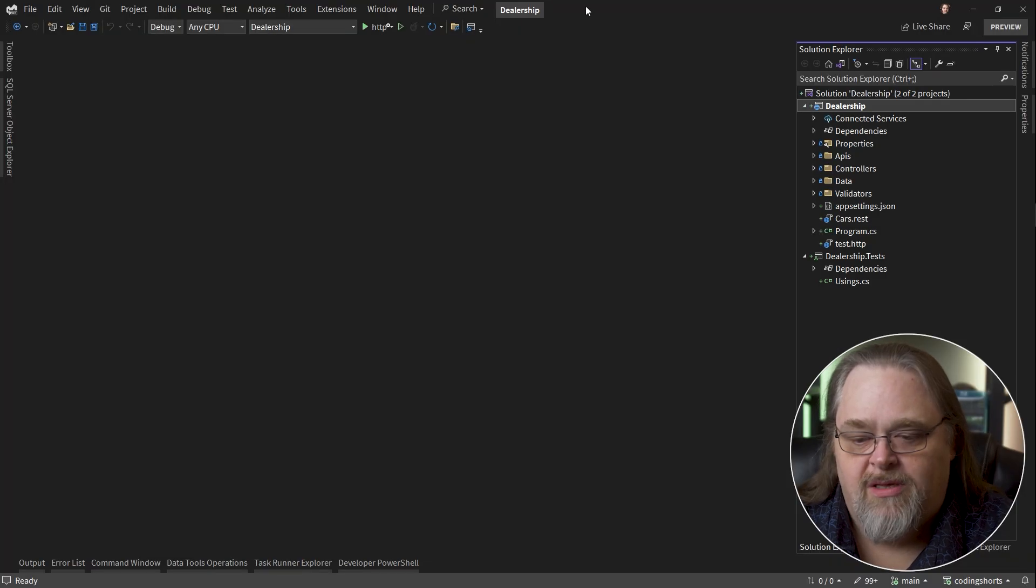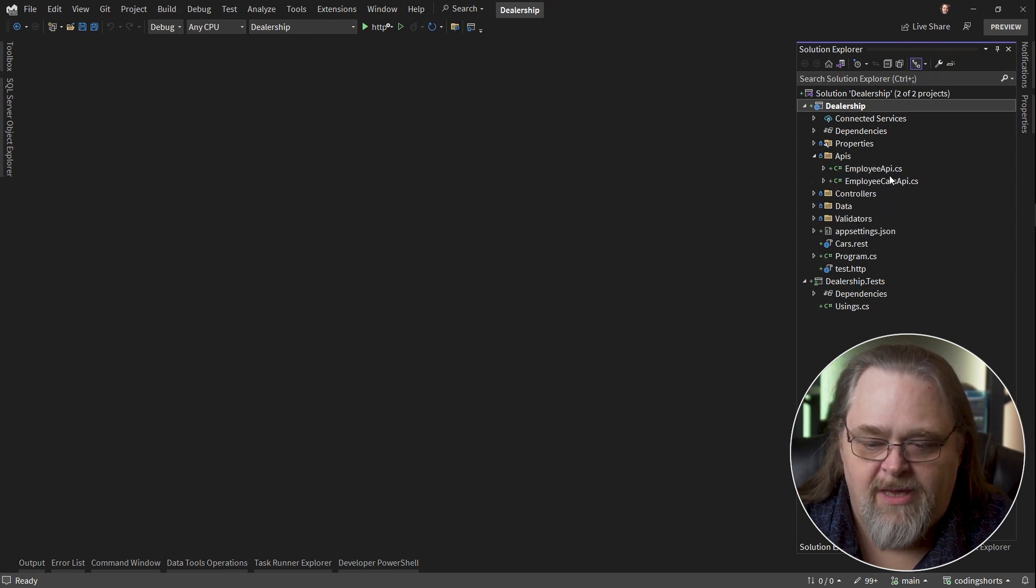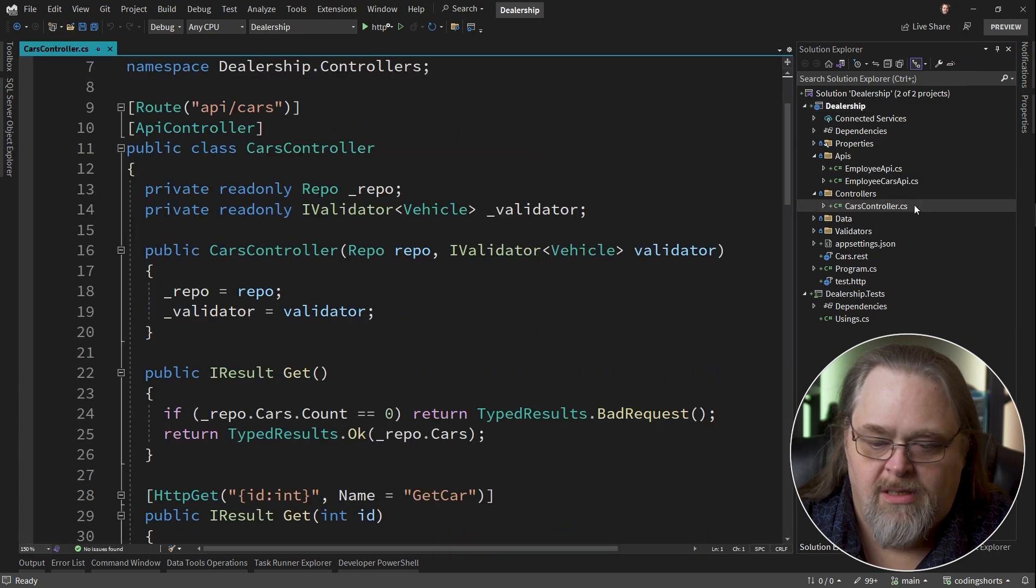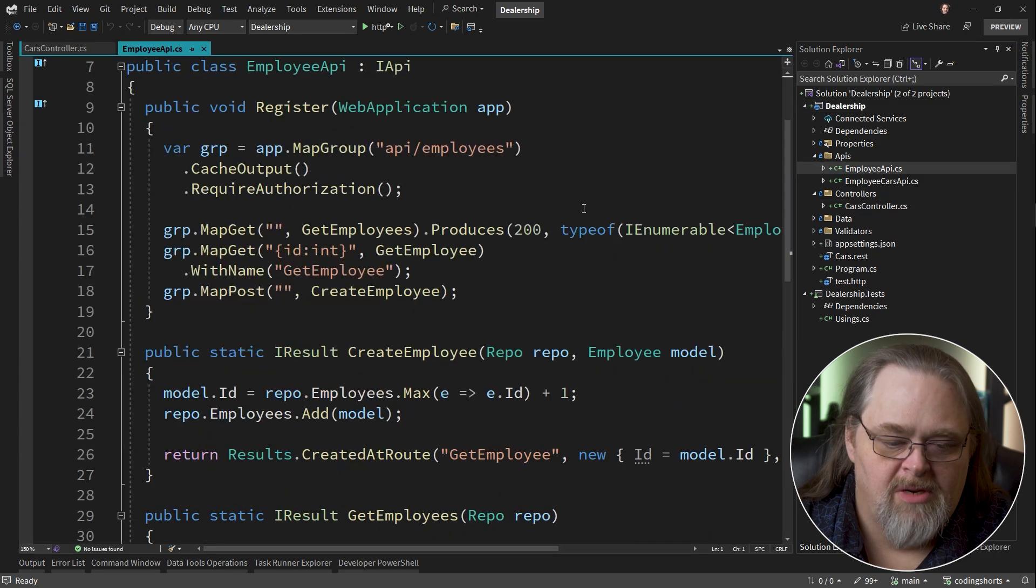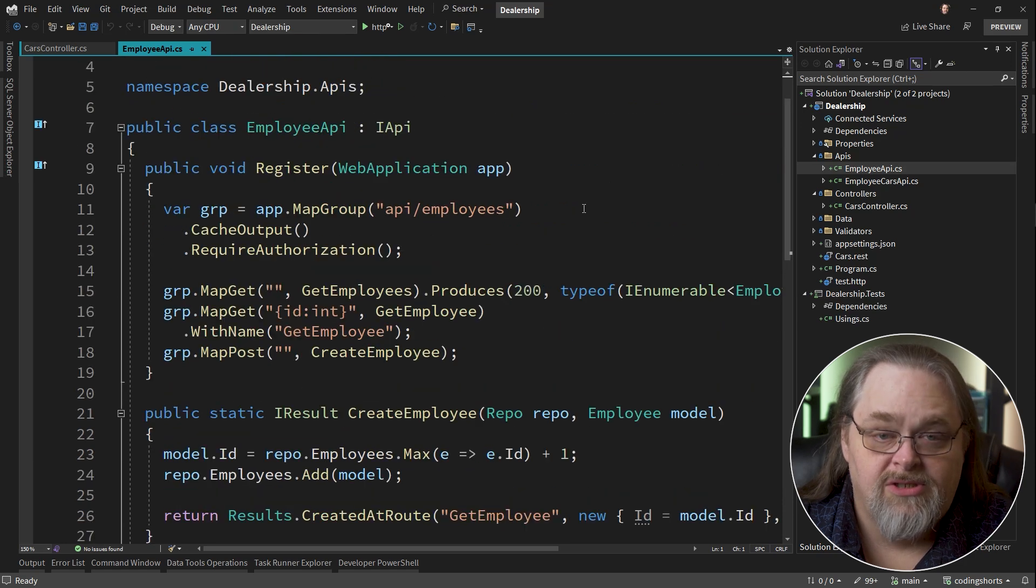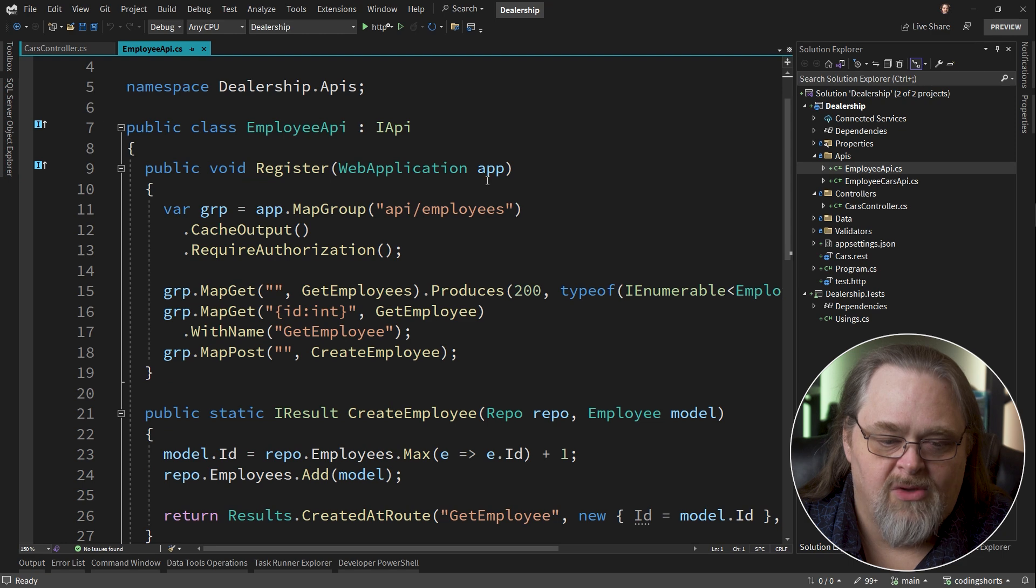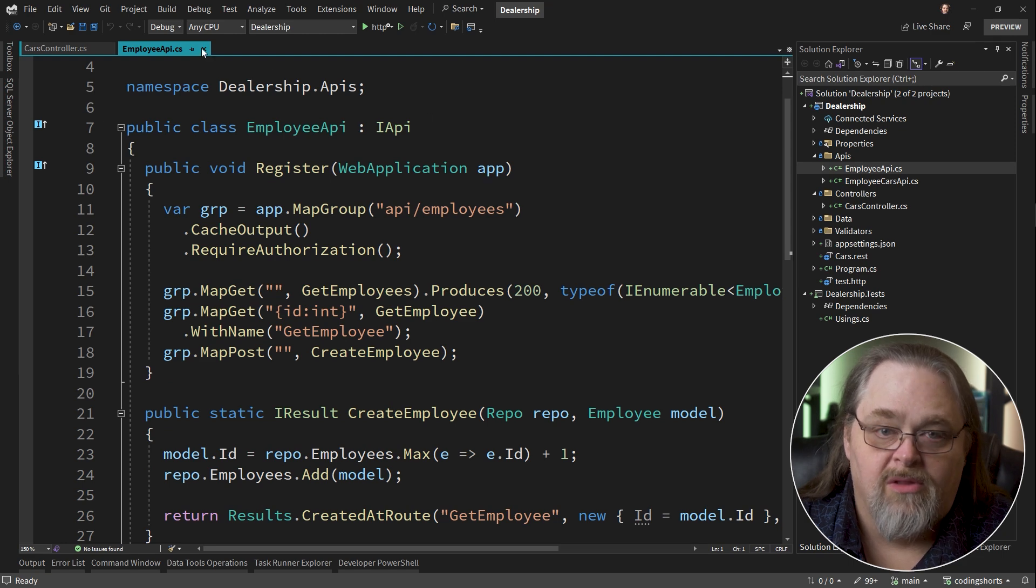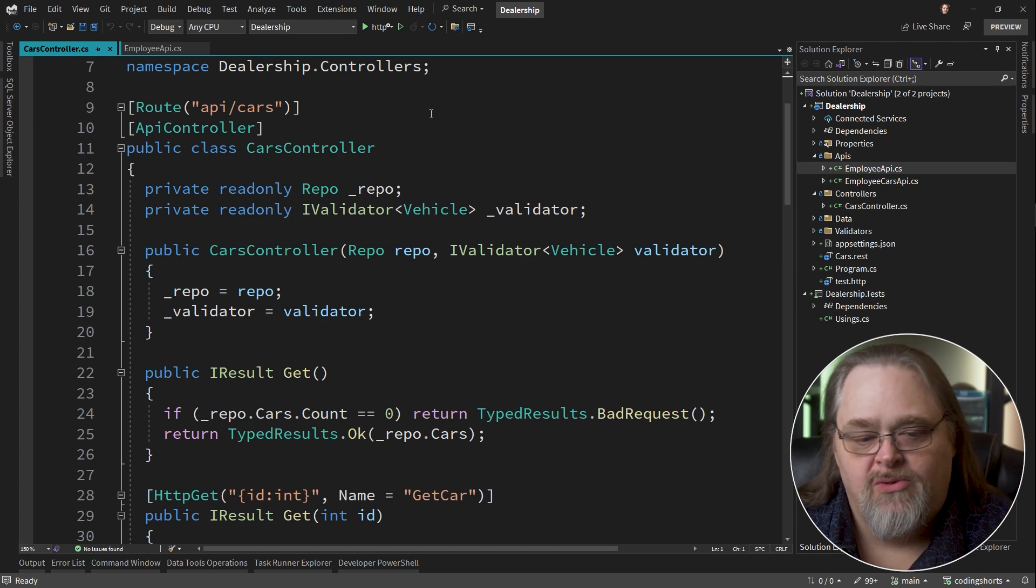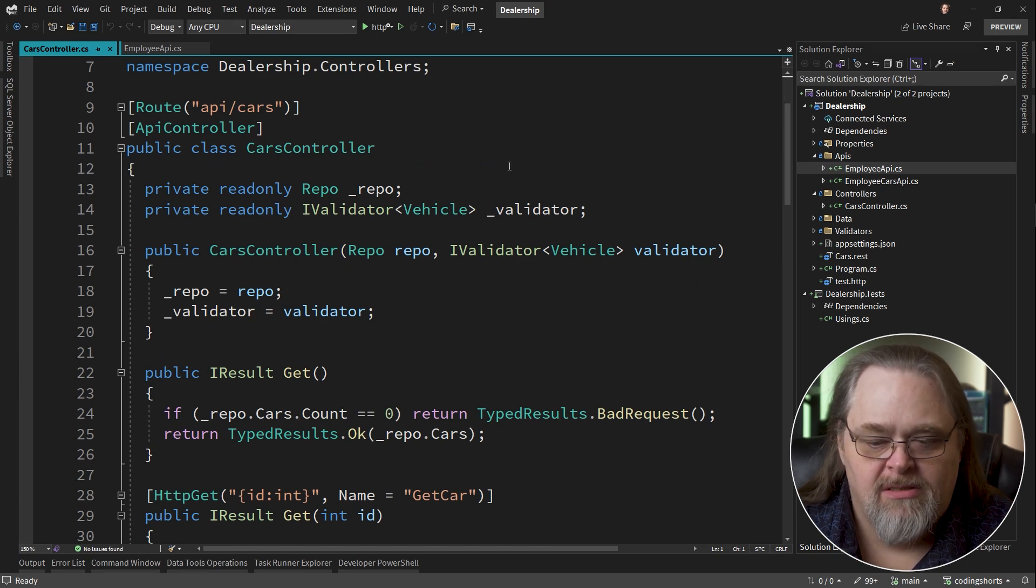First, I want to talk about a simple project I have here. It has several APIs. Some of them are controller-based, and some of them are minimal API-based. This is a version 7 project. A lot of this would look the same in 8, but I do have some things going on here that wouldn't work with .NET 6 currently.